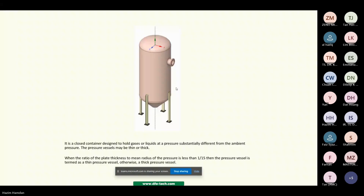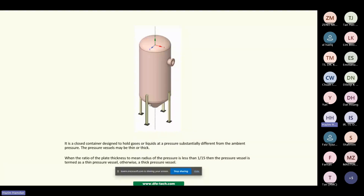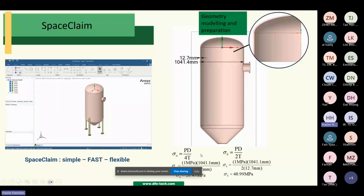This is a model of a pressure vessel. In this pressure vessel problem, it is important to determine the stress. As you know, in pressure vessels there are two types of stress dependent on the wall thickness. If the ratio of the plate thickness is less than 1/15, the pressure vessel can be considered as thin-walled; otherwise it is a thick-walled vessel.